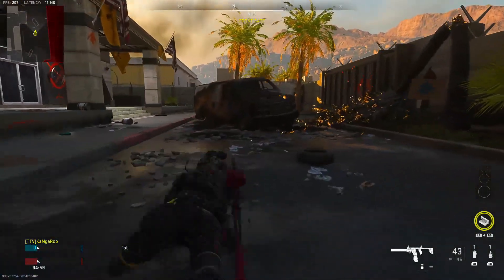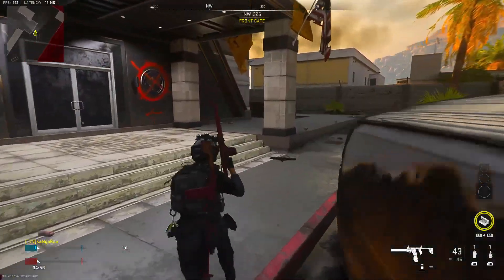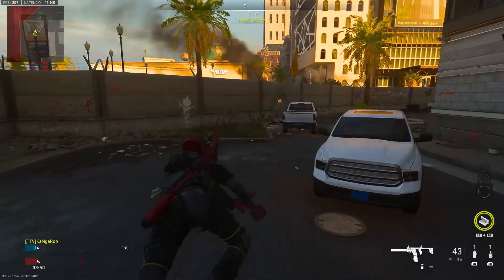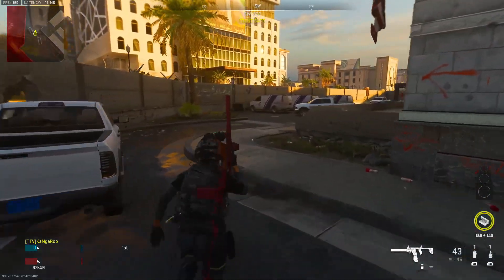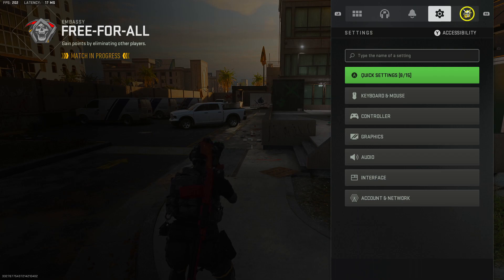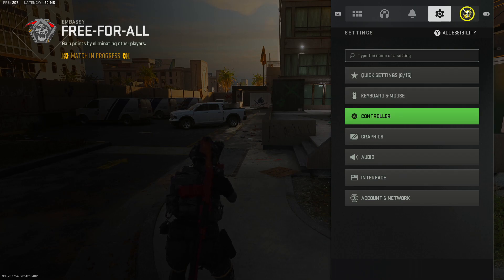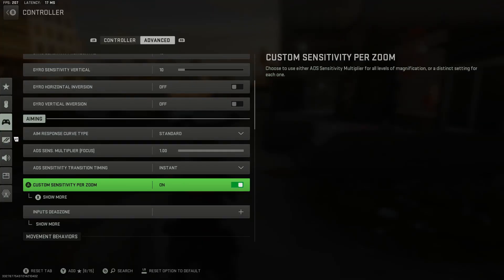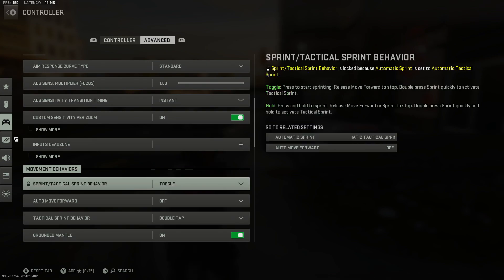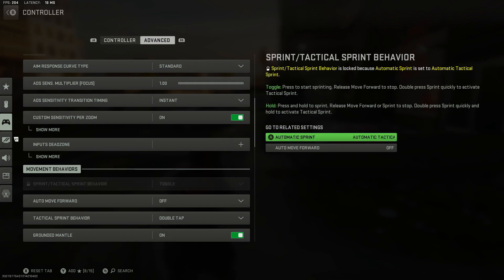Practice hitting the ground and then hitting the shoulder swap button to stand up. If you want this movement to be more automatic where you can jump up and just start sprinting right away, go over to Settings, then Controller, then the Advanced tab. Under Movement Behaviors, set this to Automatic Tactical Sprint — it says toggle but in the main menu you'll be able to turn it on completely.